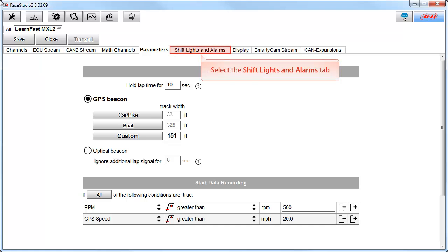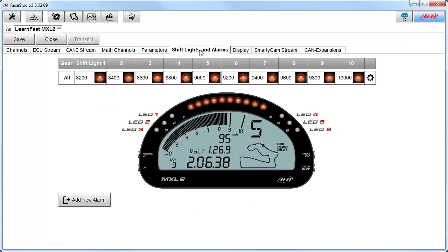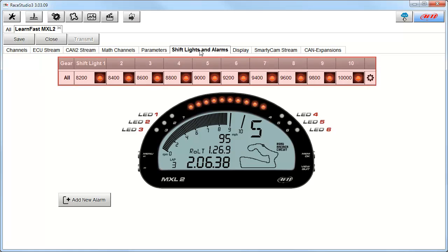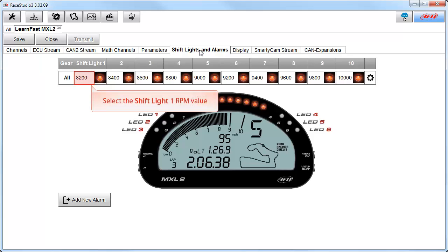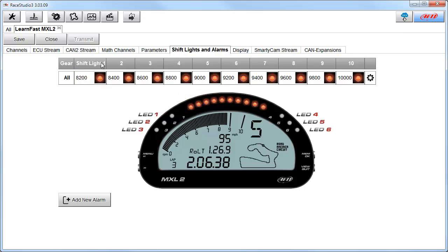To get started, select the Shift Lights and Alarms tab. When this panel opens, you can easily see that you have your 10 shift lights. They are user-definable, and in order to change the values, just click into the Shift Light RPM value box. In this example, type in 8000 RPM. You can also change the color and flash rates of the LEDs just by clicking on the LED image. We will show how to do that more in a little bit.